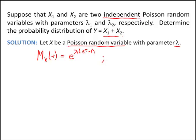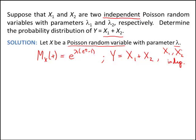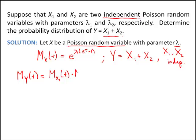Next, y is the linear combination of x1 and x2, and very importantly, x1 and x2 are independent. Given that x1 and x2 are independent, there's a property of moment generating functions that says the moment generating function of y is just the product of the moment generating functions of x1 and x2. I'm only allowed to do this because x1 and x2 are independent — if they weren't, this property would not hold.